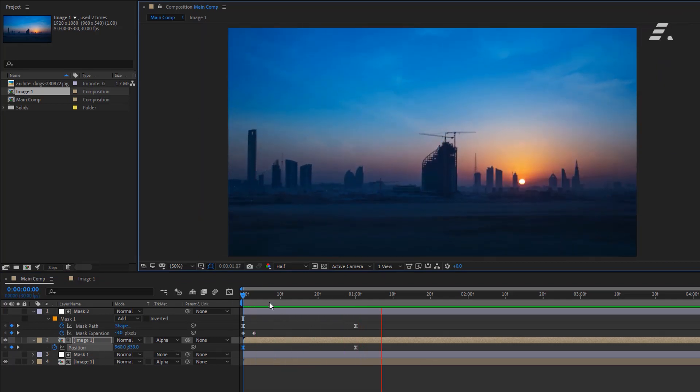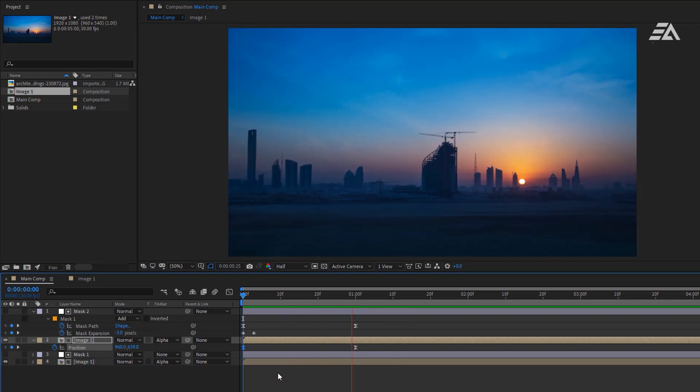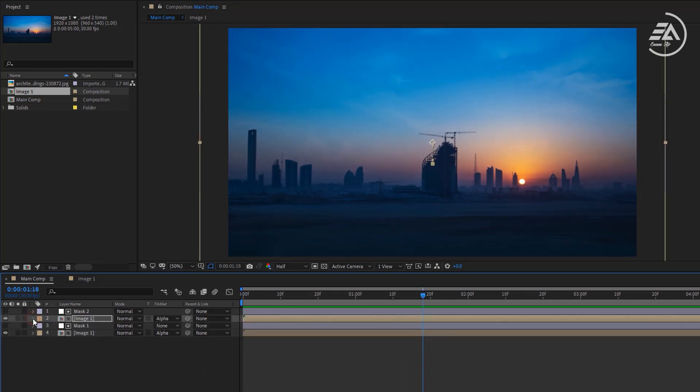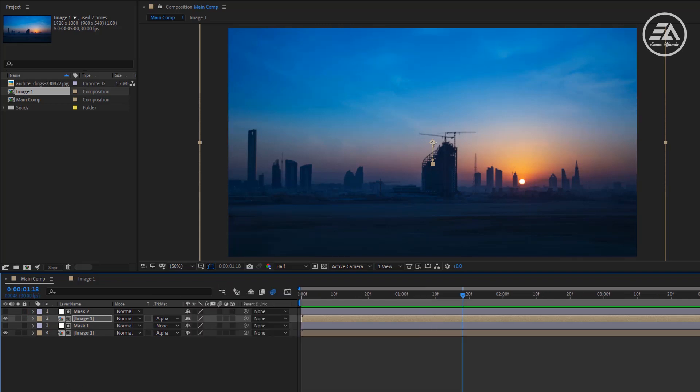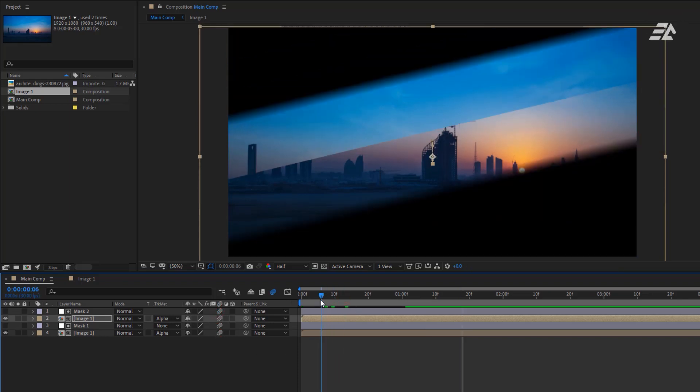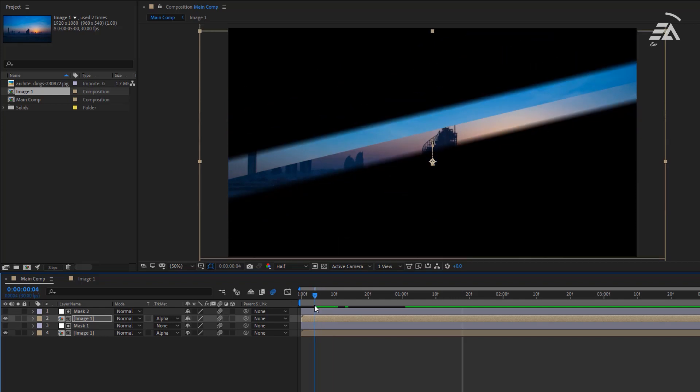It looks so cool. Now let's add motion blur for more dynamic. Enable motion blur here. Then click on toggle switches modes and enable motion blur for all these layers. That makes it look a little bit better.